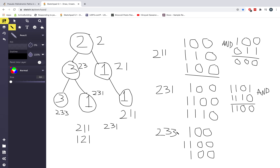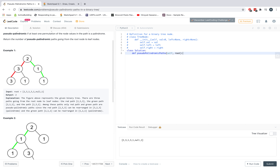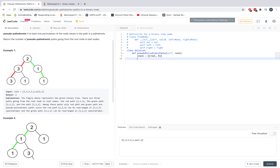So we keep track of a counter as we're going through all these different paths, and whenever a path is pseudopalindromic we increment that counter. The really tricky part to wrap your head around is the bit manipulation, and we do that in order to be as efficient in time and space as possible. So let's go through the code.